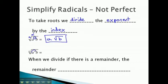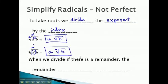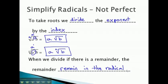This same idea works for higher roots. As we divide n by n, we get 1, or a to the first, coming out of the radical. But b is left inside the radical with the index. Also, sometimes when we divide, the number doesn't divide into the exponent evenly. If there is a remainder, the remainder will remain in the radical. This means the number 2 might come out a few times and also be left inside the radical.